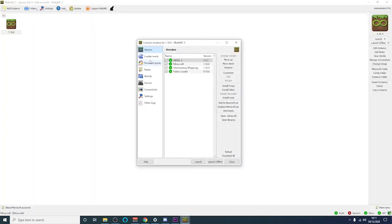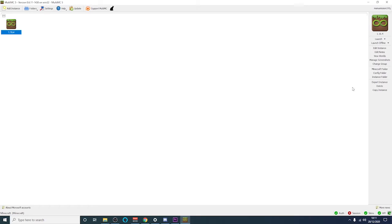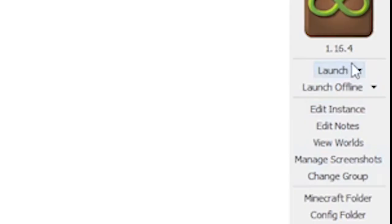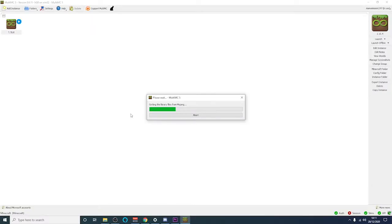Once you've installed your mod you can then go ahead and close this edit window. Then you're ready to go ahead and click launch. This will download the library files from Mojang. This may take a couple of minutes to install. Once they're ready and installed the .minecraft client will then start up.